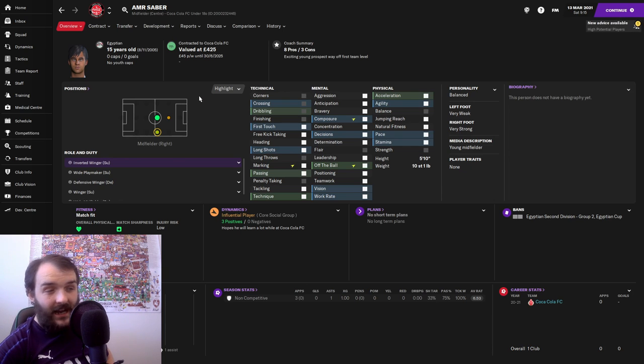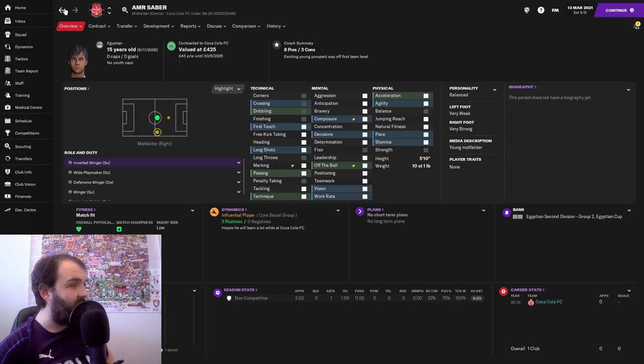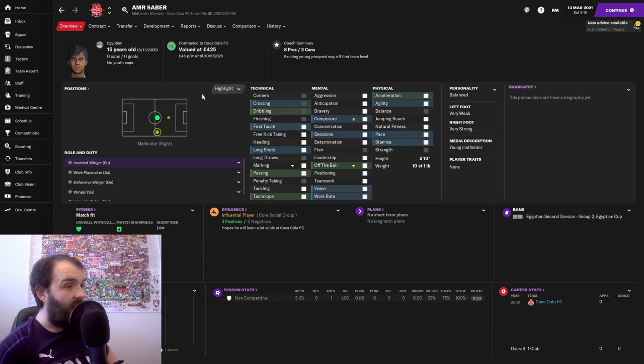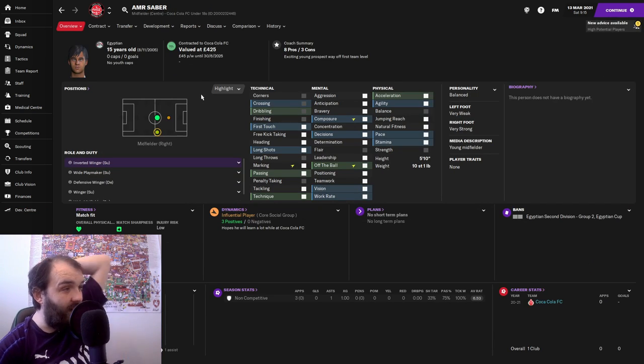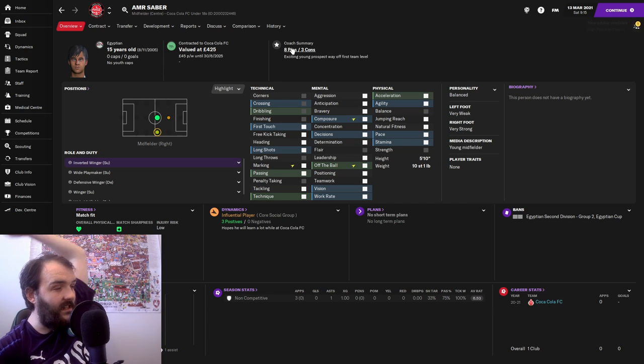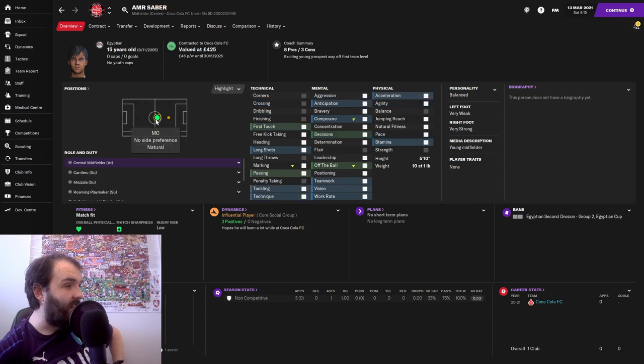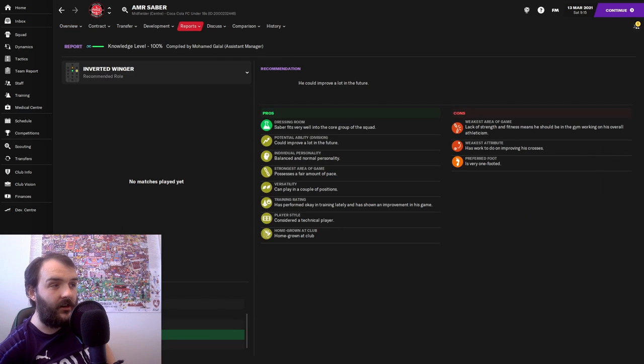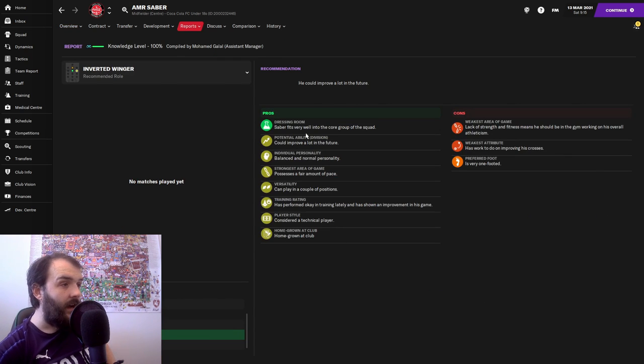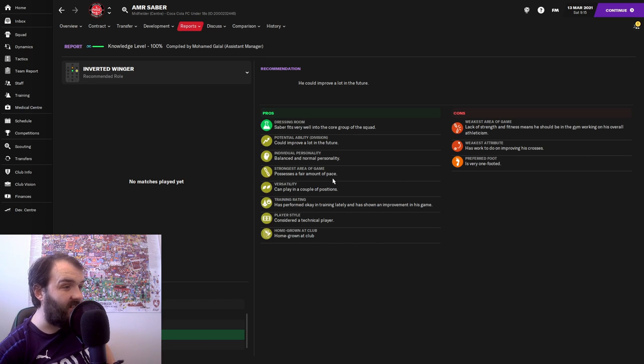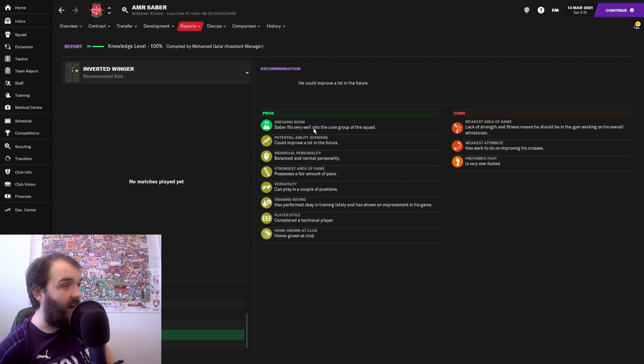I worked it out earlier. We're paying like £400 a week just for the youth team, which is quite ridiculous. I'm just hoping some of these might turn out to be good. Like let's have a look at this guy, Amar Saber. He is a central midfielder naturally. What do our coaches think? He could improve a lot. Balanced and normal personality. He's got a bit of pace. And well, that's about it. I don't think that's worth £45 a week.